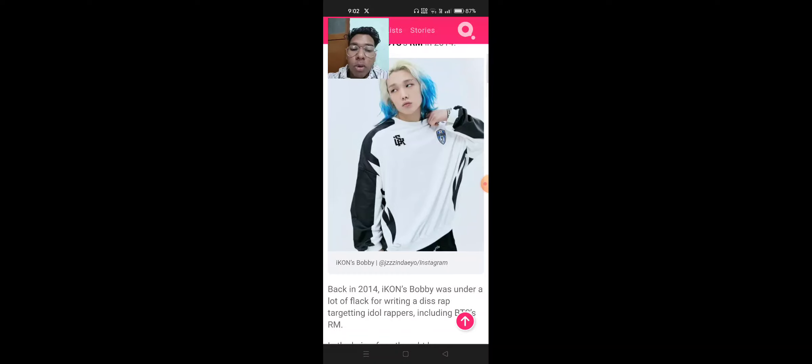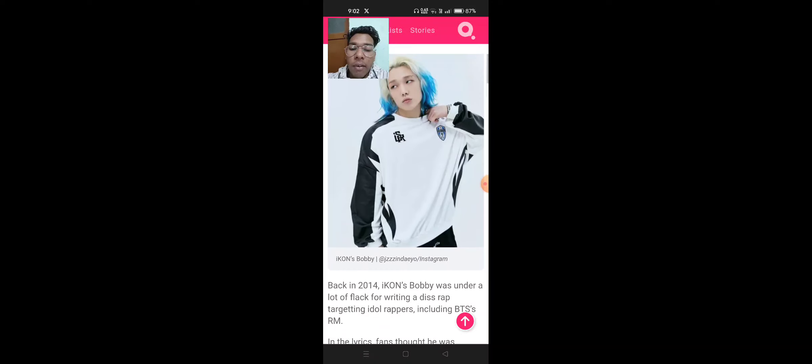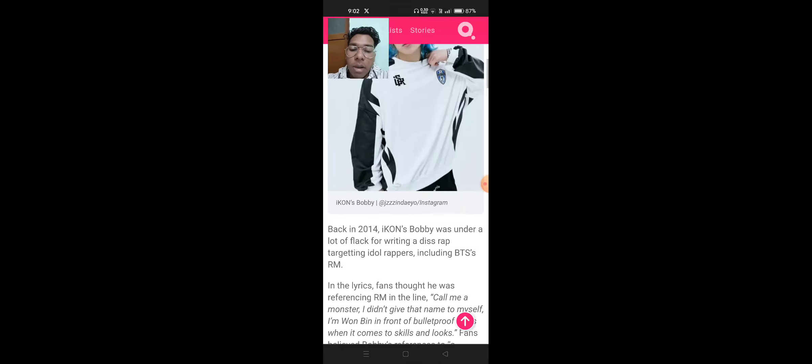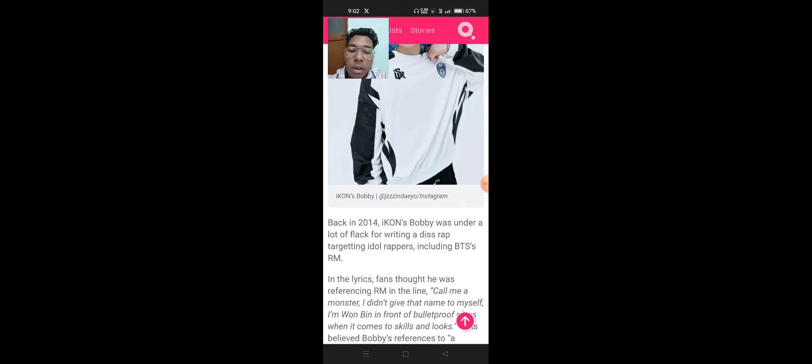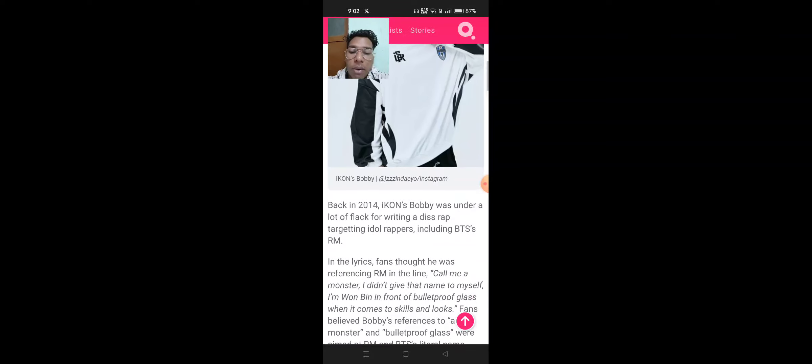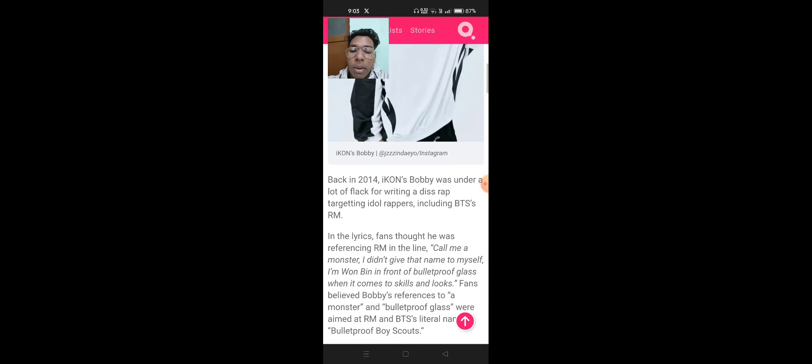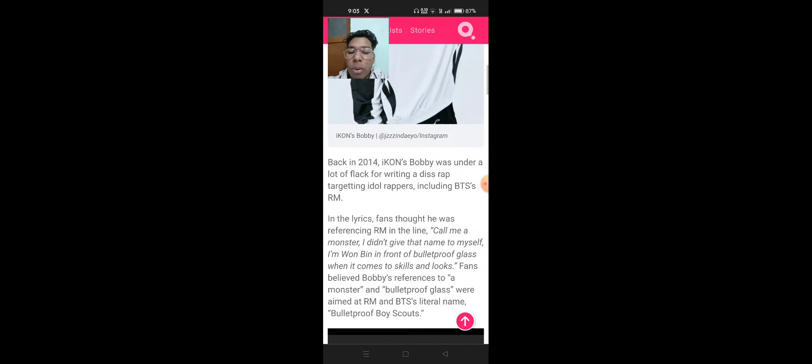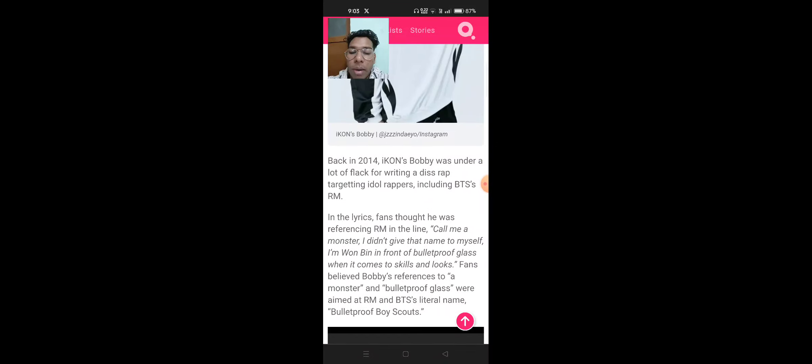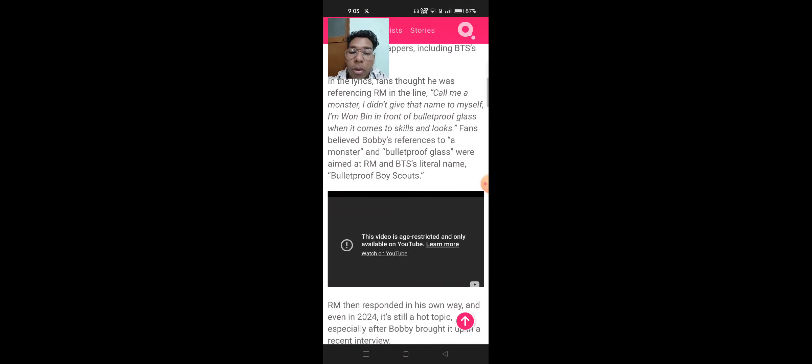Back in 2014, Ikon's Bobby was under a lot of flak for writing a diss rap targeting idol rappers including BTS RM. In the lyrics, fans thought he was referencing RM in the line, 'call me a monster, I didn't give that name to myself. I am one being in front of bulletproof glass when it comes to skill and looks.' Fans believed Bobby's reference to a monster and bulletproof glass were aimed at RM and BTS's literal name, Bulletproof Boy Scouts.